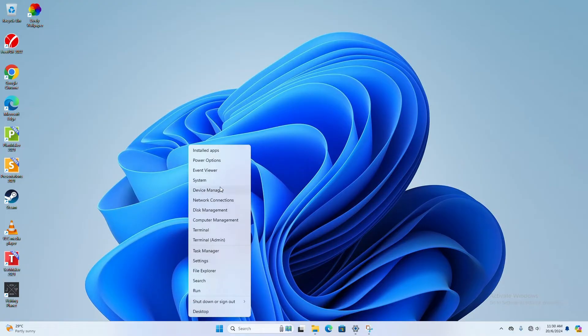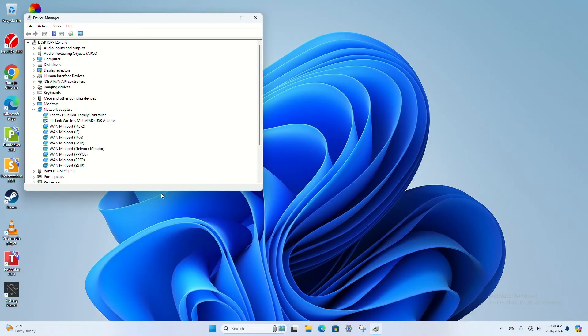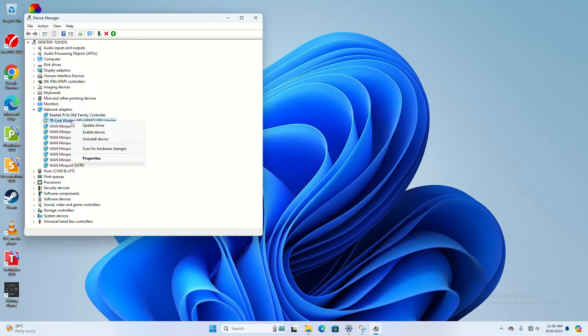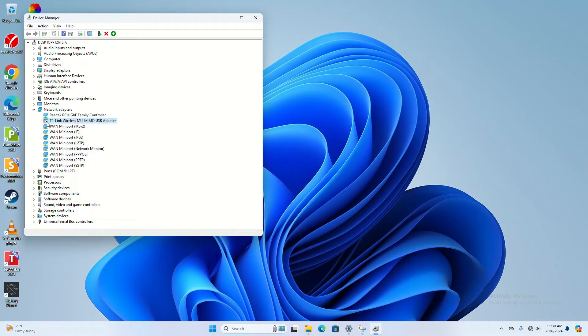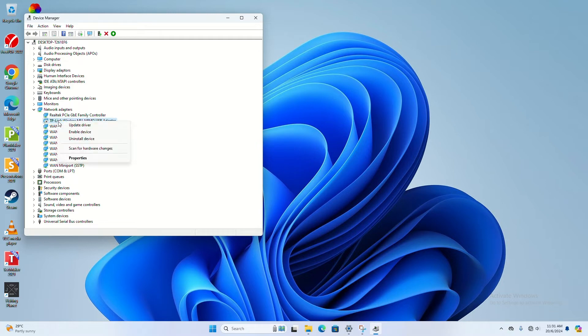Go to Device Manager and then you need to check whether your Wi-Fi is disabled or not. For example, if it's disabled, it should have this downward logo. If you have this downward logo, what you can do...